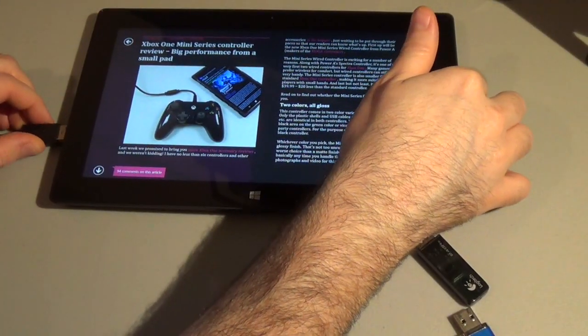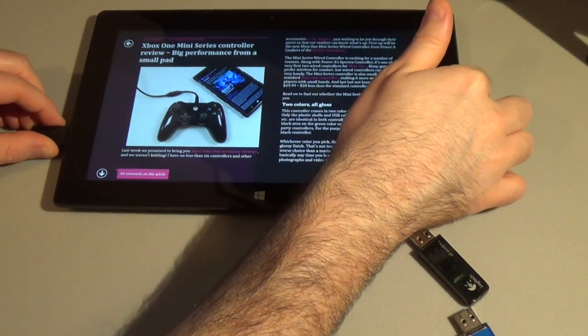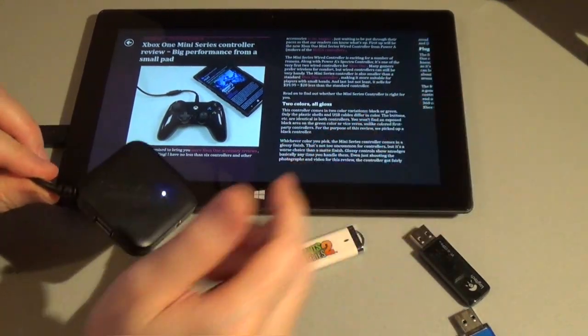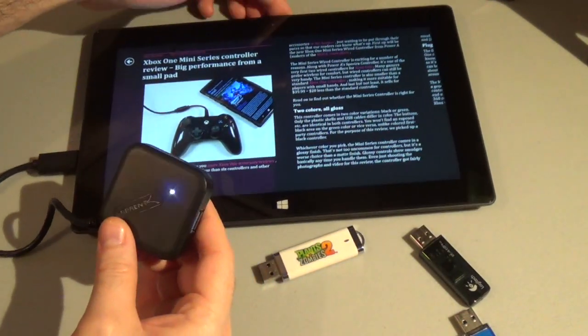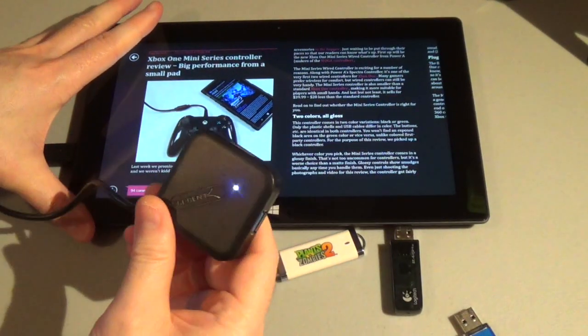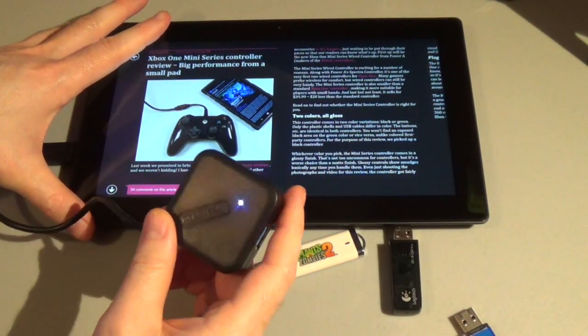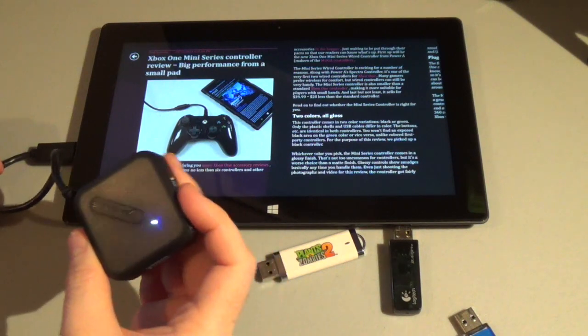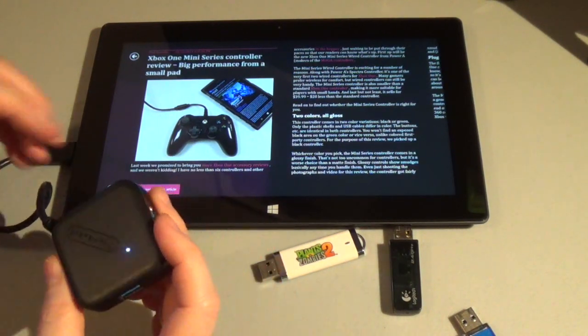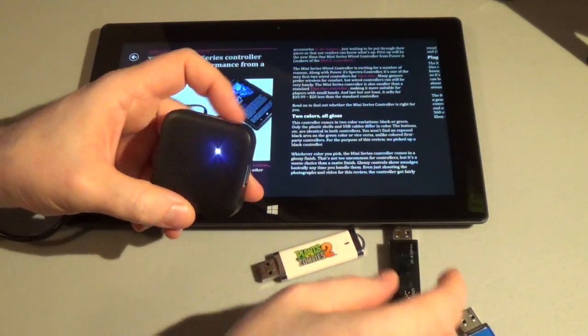A USB 3.0 hub is a really good thing to have if you have a tablet like the Surface here. You can plug multiple devices into it. It's got a 9-inch cord, which is pretty good. It gives you some flexibility with where you position things and everything doesn't have to be so close together.